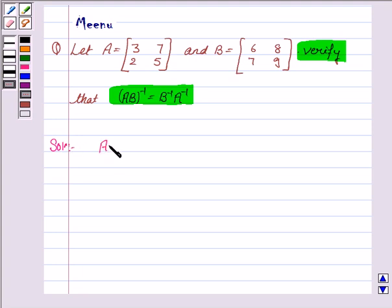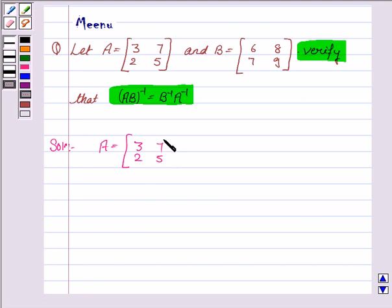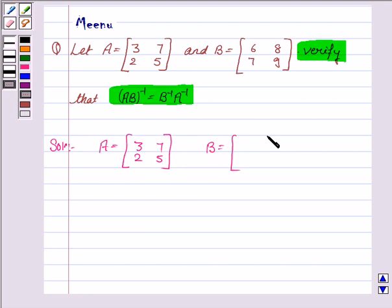Matrix A is [[3, 2], [7, 5]]. Matrix B is [[6, 7], [8, 9]].